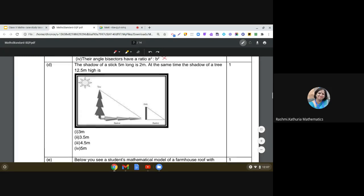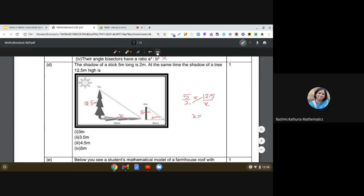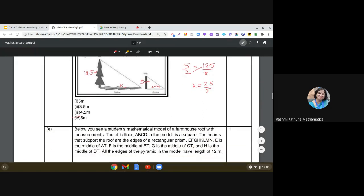Next question: the shadow of a stick 5 meters long is 2 meters; at the same time the shadow of a tree 12.5 meters high needs to be found. Here we can see two triangles forming that are similar to each other. Using the concept of similar triangles: 5/2 = 12.5/x, so x = 12.5 × 2 / 5 = 25/5 = 5 meters. The correct answer is 5 meters.